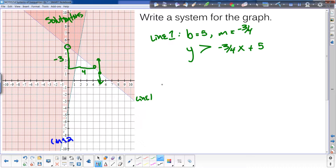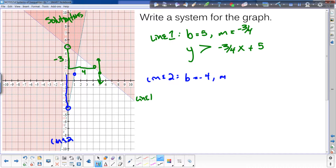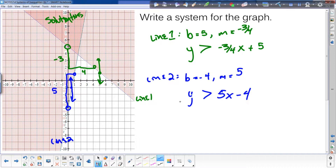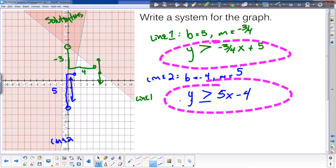Now let's do line two. The y-intercept is negative 4, and the slope goes up 5 over 1, so a slope of 5. The equation would be y equals 5x minus 4, but we need an inequality sign. The shading is above the line, so that's also greater than, but it's a solid line so it's greater than or equal to. The solutions are right where those two shaded regions overlap, and there's your system.